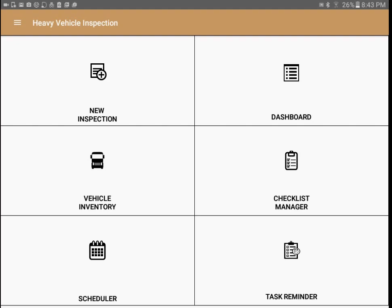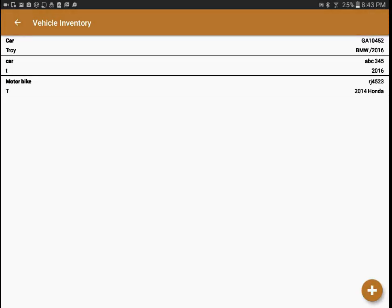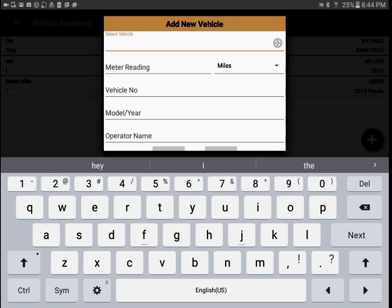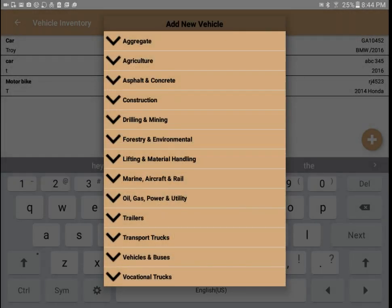Before we perform an inspection, we would input the vehicle inventory and checklist. Let's first see how we input a variety of vehicles in the inventory. At the bottom right side we have the plus sign — touching this opens a new vehicle entry panel. It's a free text field, so we can write if a vehicle is not in the list, or there is a pre-populated list accessible via the plus sign on the top right side.